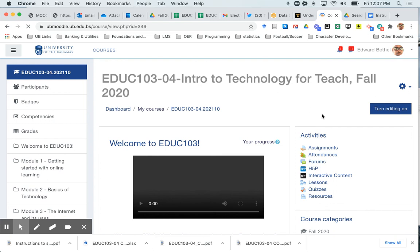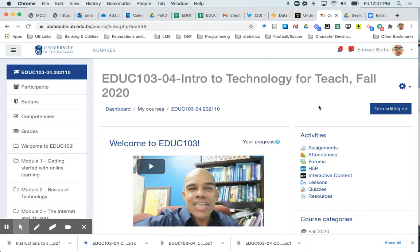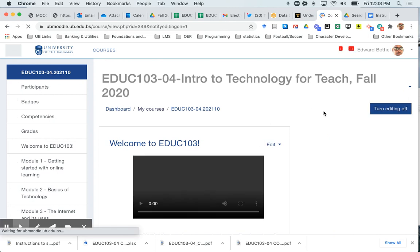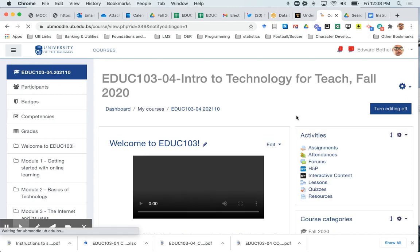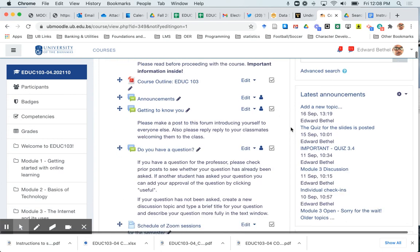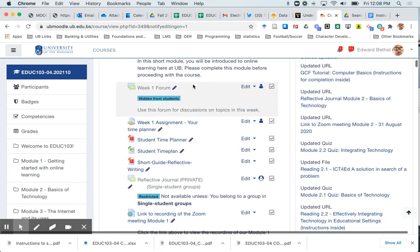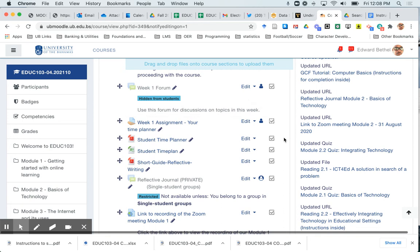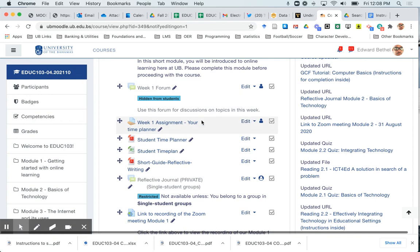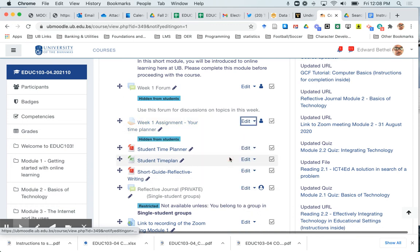So you may not want to hide an entire week or entire course. You may just want to hide specific pieces of content, either resources or activities. So again, whenever you're going to be doing that, you always turn editing on first and then you will scroll down to the activity or resources you want to hide. You will notice that I have one here that's already hidden. Let's say I want to hide this week one assignment, the time planner. I would again click on the edit drop down to the right of the title and then I would just select hide.